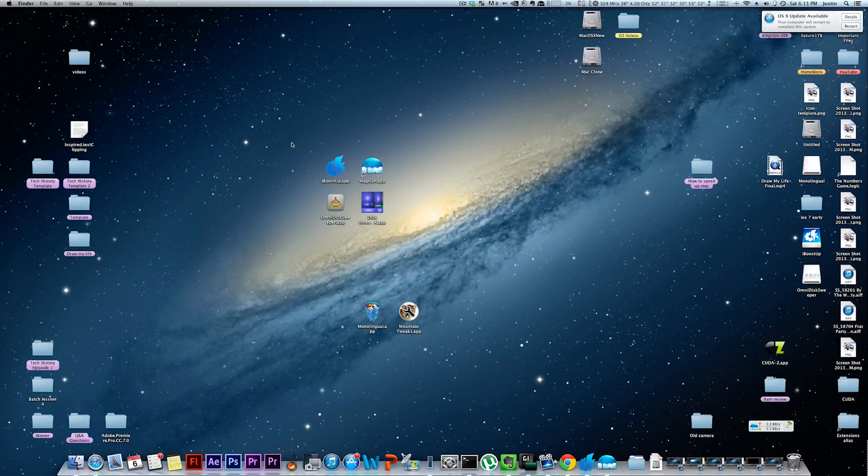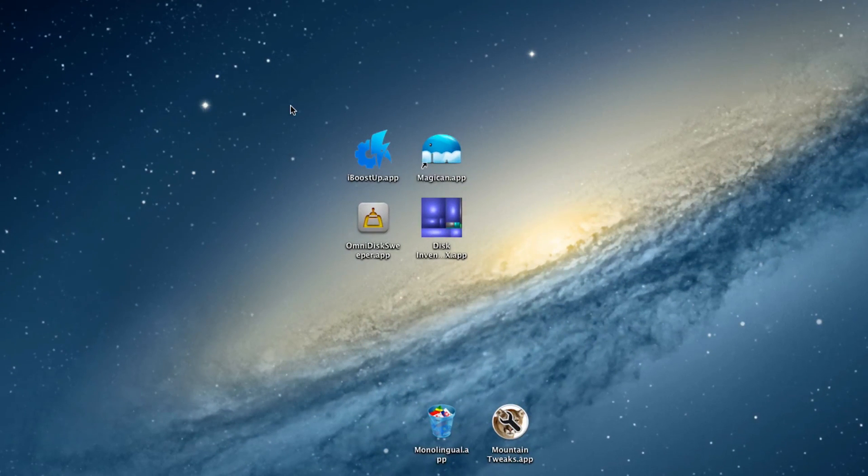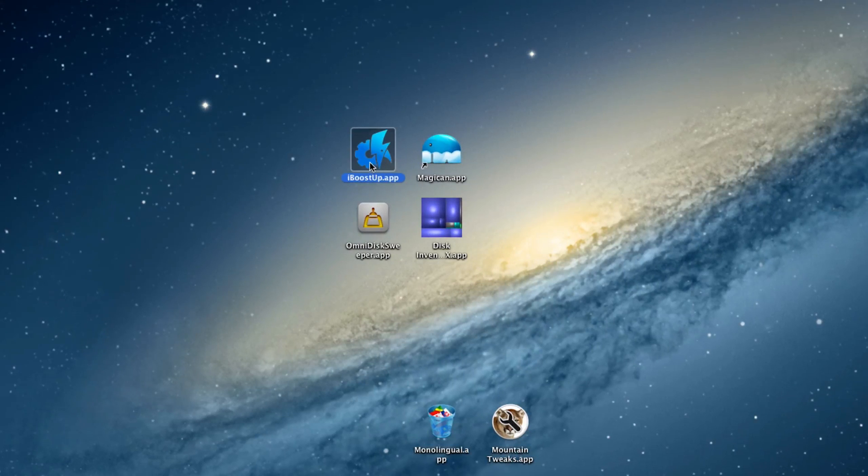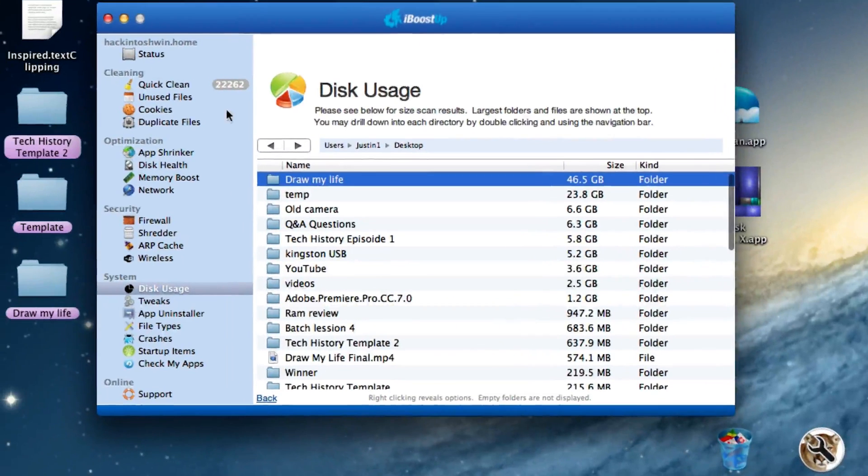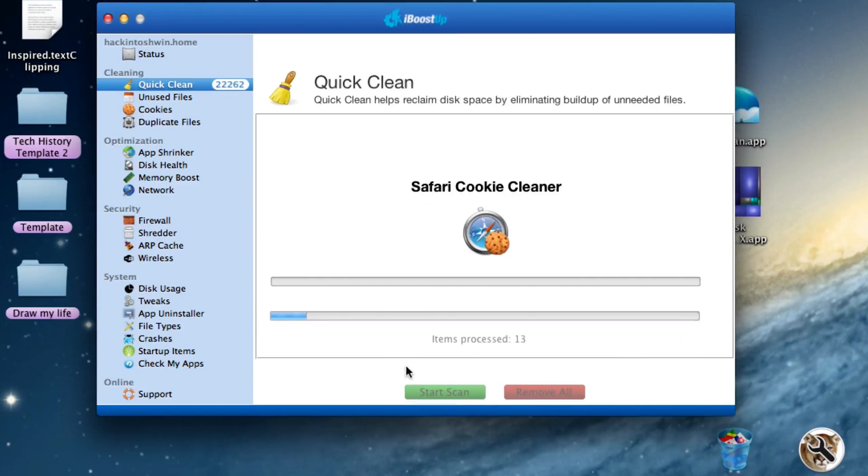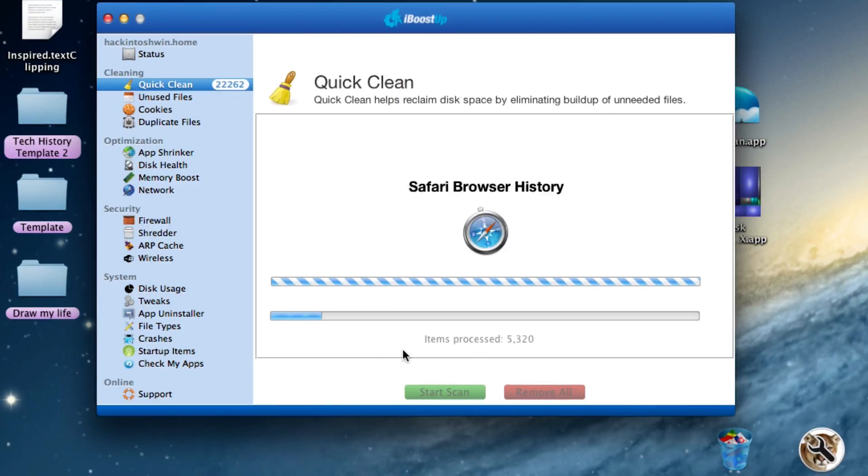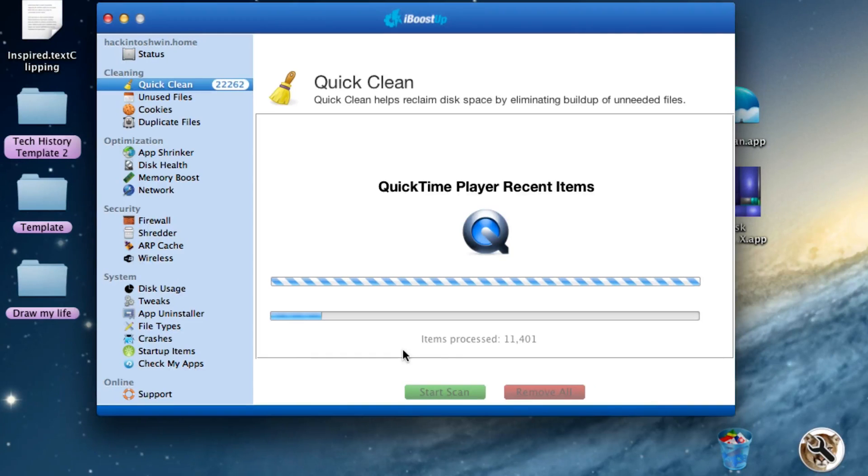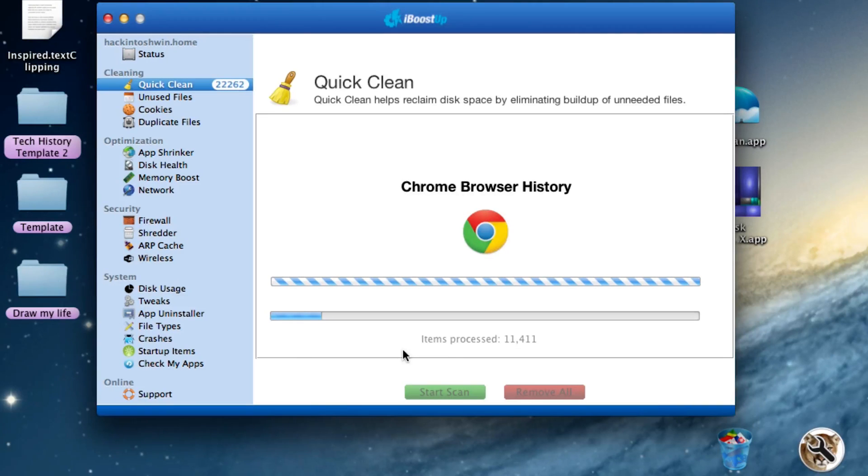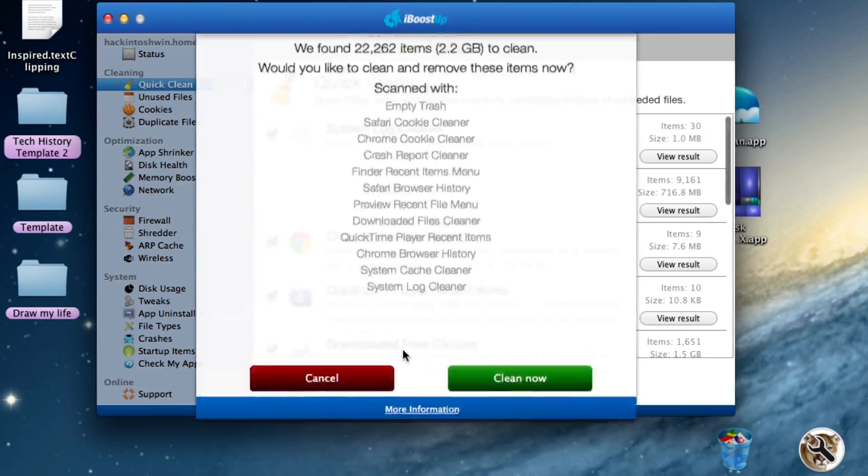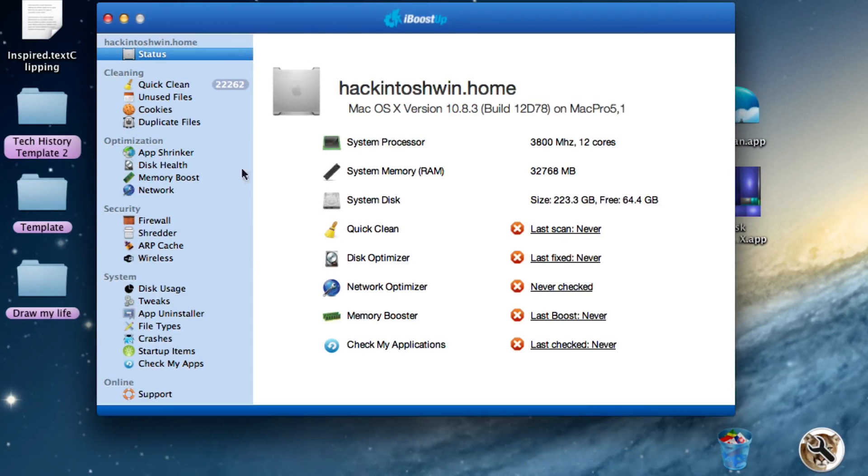The two programs I suggest you guys go and check out are iBoostUp and Magician, and they're both free applications, and they do pretty much the exact same thing. They find all the files on your computer that you don't need and delete them. If we go here, we can do quick scan, start a scan, and it will find all the files. Oftentimes they'll find files that you didn't even know existed, and it pulls it into one place where we can press clean now and it will delete all those files all at once. You can see that it found 2.2 gigabytes of files, and it basically frees up some space on your hard drive.